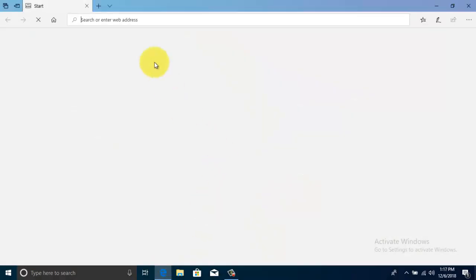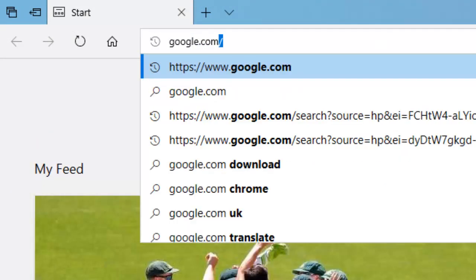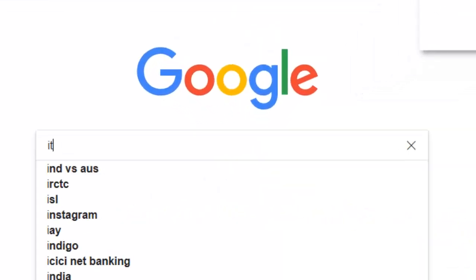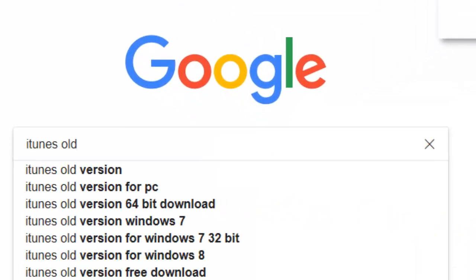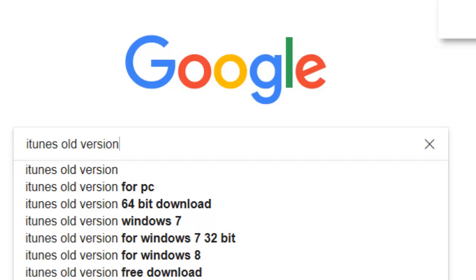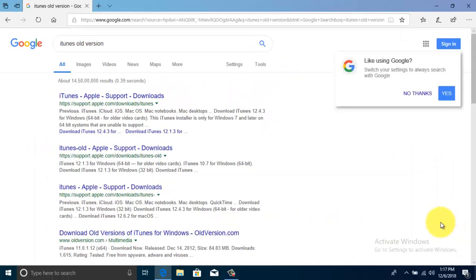First, open any web browser and on the address bar type google.com. On the Google search box type iTunes old version and press enter.